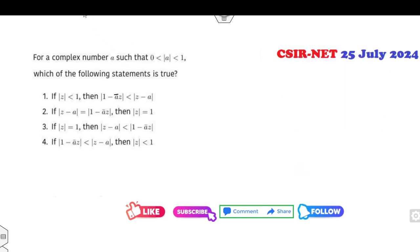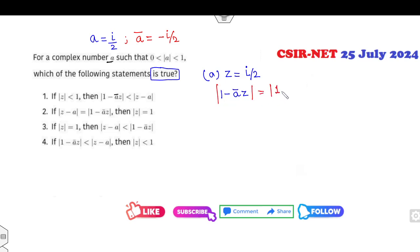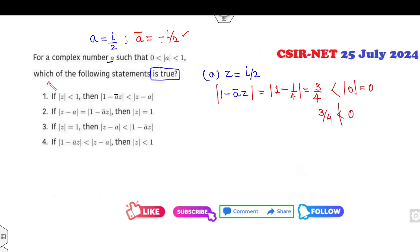Let's see how you can solve this question in a very easy manner. Read the statement carefully: for the complex number 'a' such that 0 < |a| < 1. The easiest example is a = iota/2 which satisfies this property. Now which of the following statements is correct? Look at the first case: |Z| < 1. I choose Z = iota/2 as well. The complex conjugate of a is -iota/2. Then 1 minus a-conjugate times Z equals 1 minus (-iota/2)(iota/2) = 3/4. But Z minus a = 0, and 3/4 < 0 is false, so this option is cancelled.